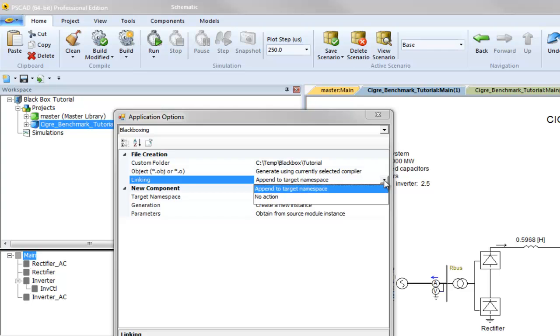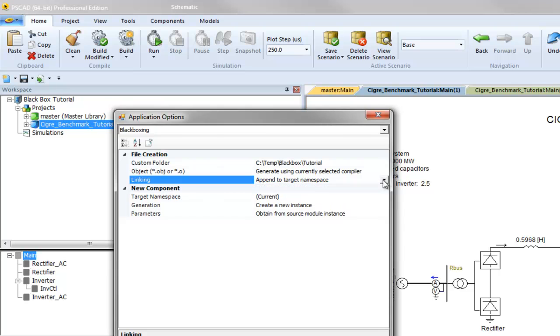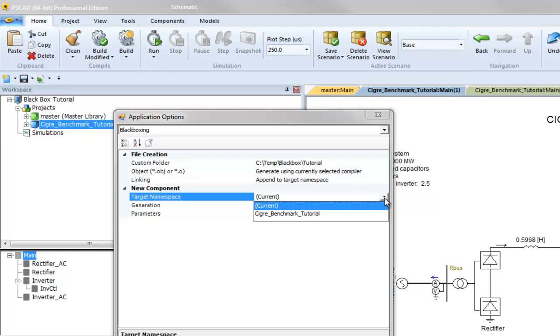If you decide not to generate object files, a path to the generated source file will be created. Target namespace is the destination project where new black box definitions are added. You can select any project that is currently loaded in the workspace. Note that if anything other than current is selected, you cannot automatically instantiate a new component.